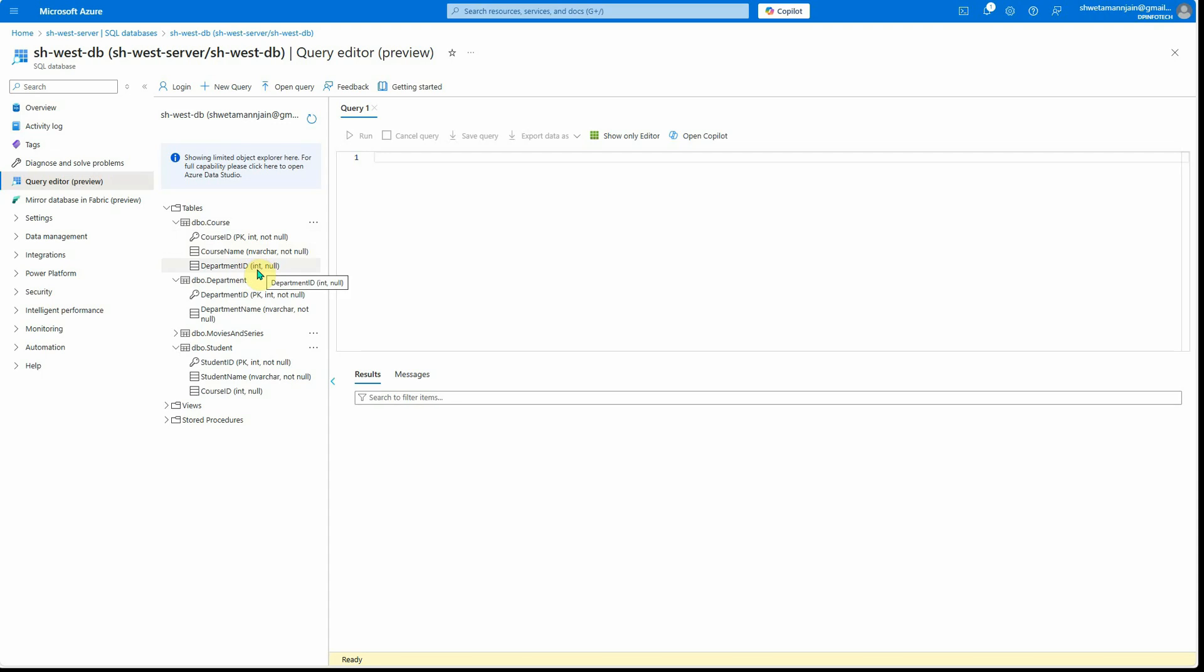If you look at the course table, here we have course ID, course name, and department ID. Then in department you have department ID and department name. By looking at these two tables, you can see that the course and department tables are related using the department ID.